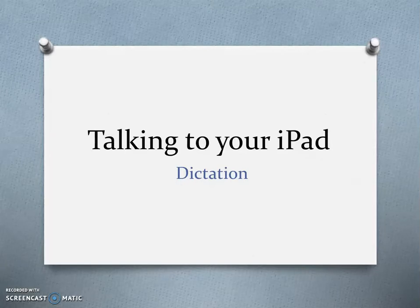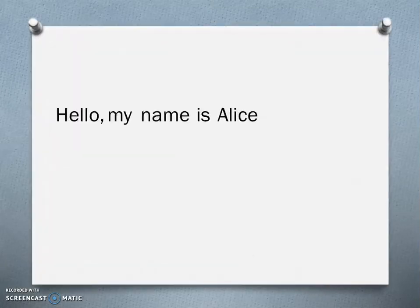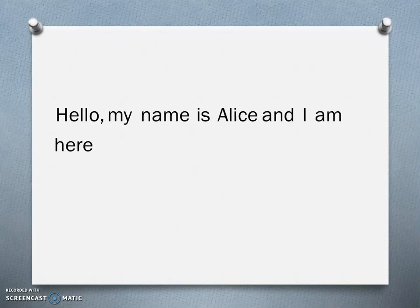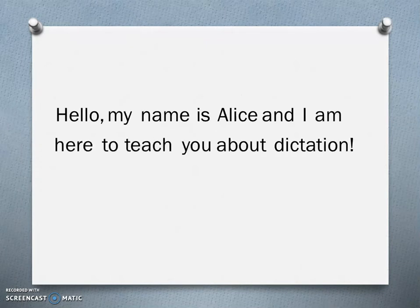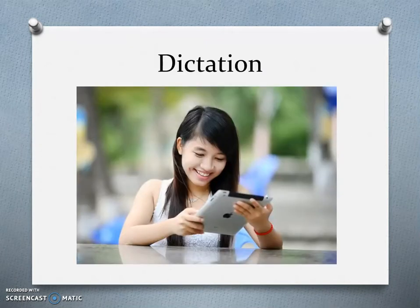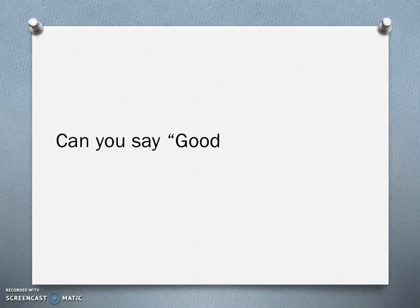Hello, my name is Alice and I am here to teach you about dictation. Dictation means talking out loud to your iPad and the iPad writing out what you say word for word.